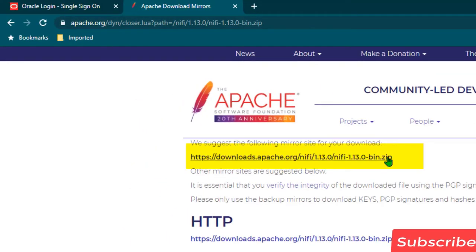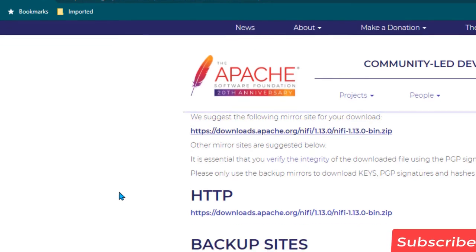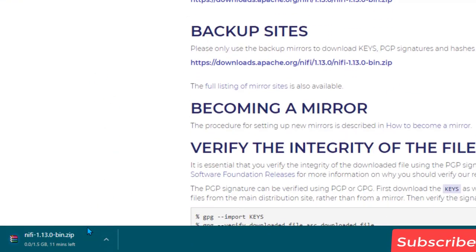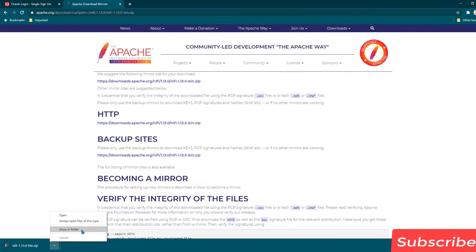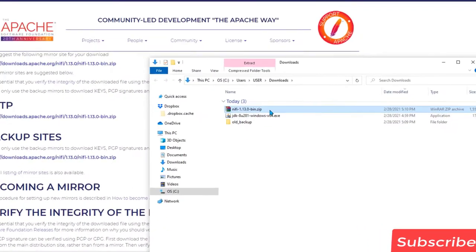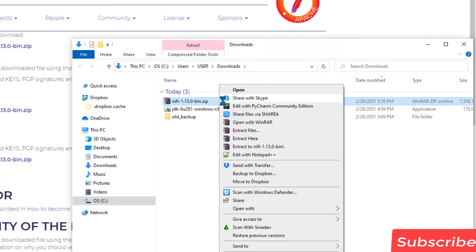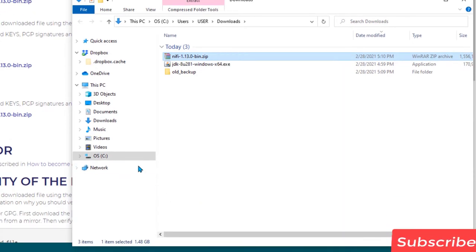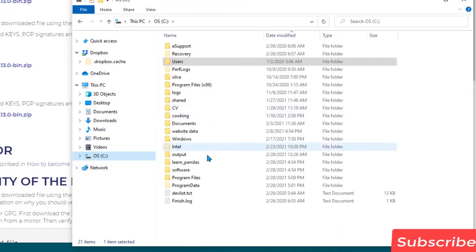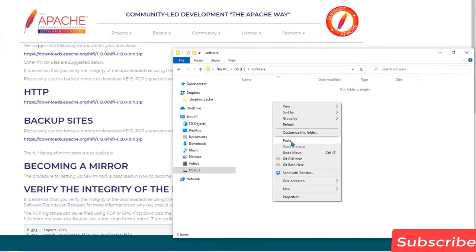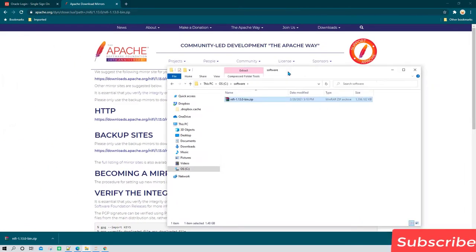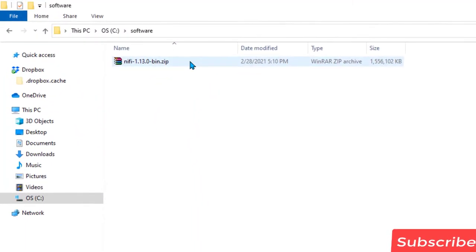Click on the URL to start the download. Once the software has been downloaded, click the arrow and go to Show in Folder. I want to move this downloaded software to a different directory — if you don't want to do that you don't need to follow this step. I am going to cut it and move it to C drive Software, paste it there, and then unzip it by right-clicking and selecting Extract Here.